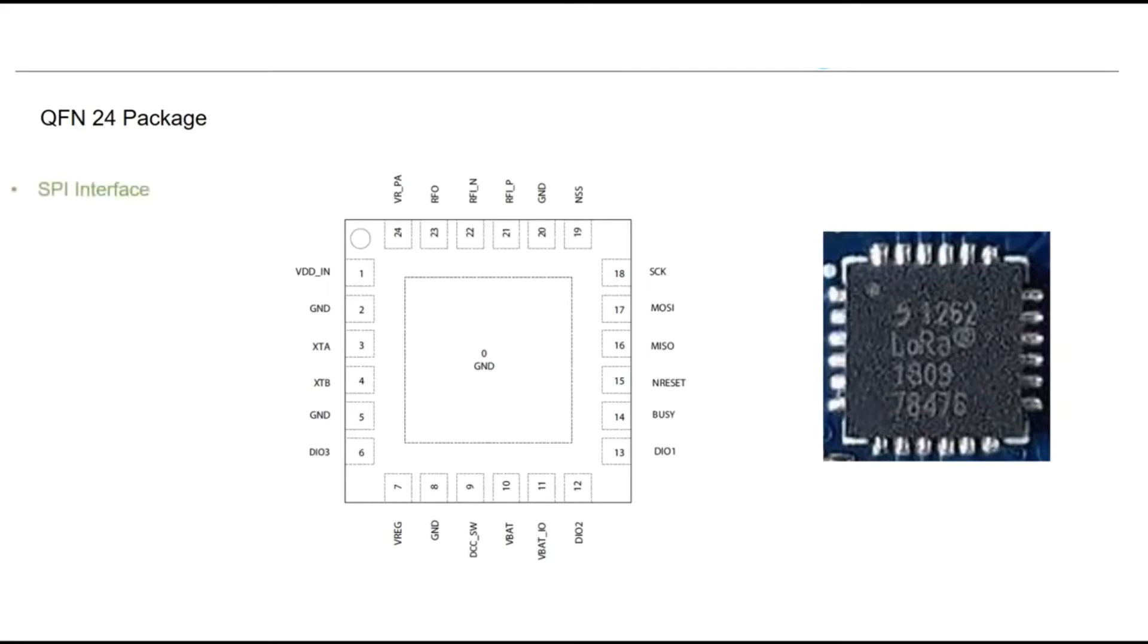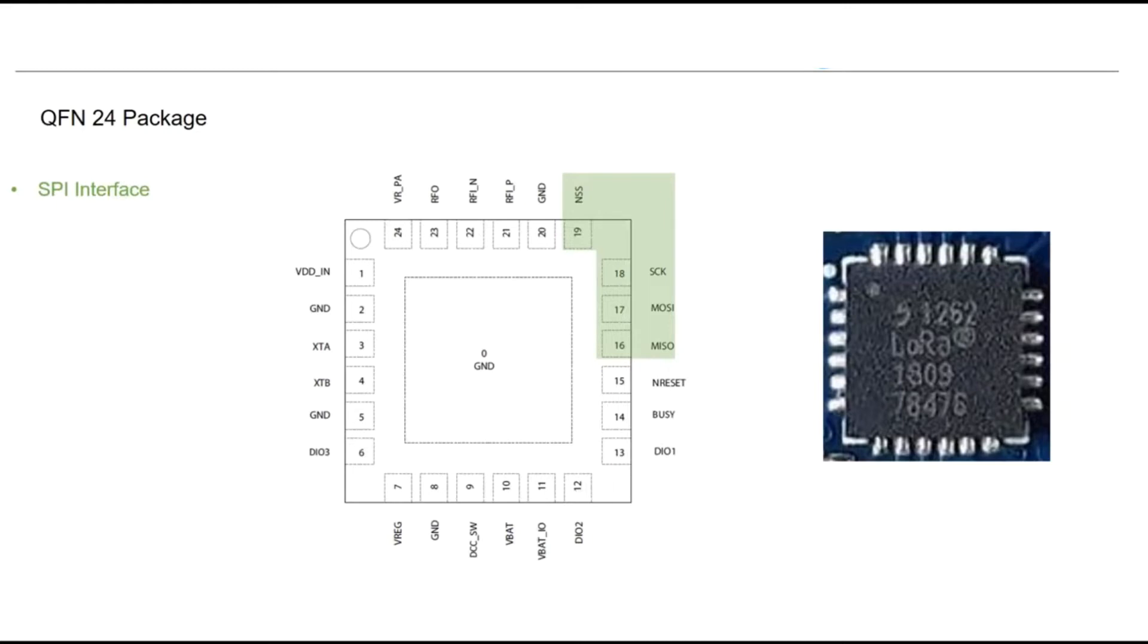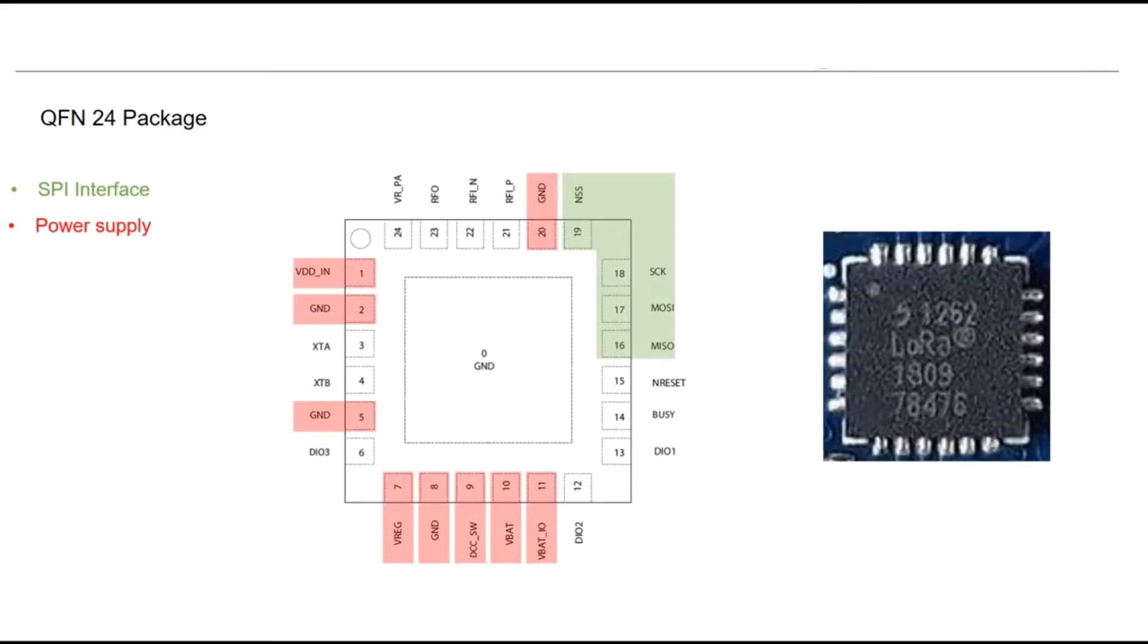These are the pinouts of the chipset. First section we have the SPI section which has clock, MOSI master output slave input, MISO master input slave output, and chip select which is going to be controlled by the master device. And also we have power supply section which we'll go through in the features slide.